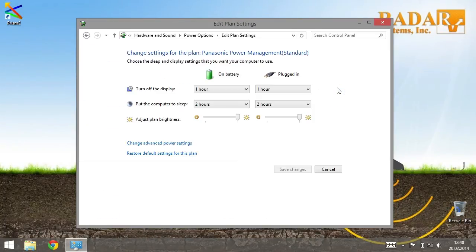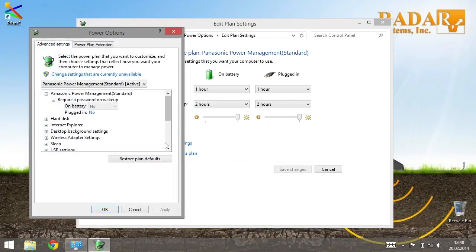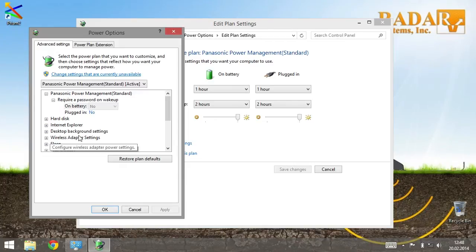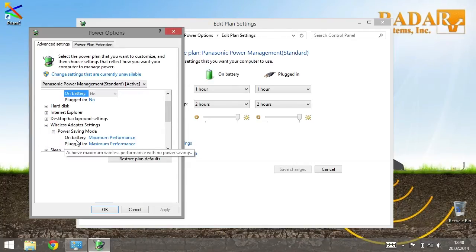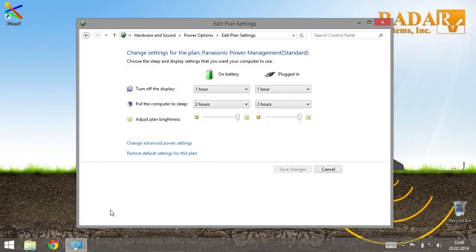Press on Change plan settings link. Then follow the Change advanced power settings link. There, in Wireless adapter settings, choose Maximum performance for both on battery and plugged in. Press the OK button to confirm your selection.